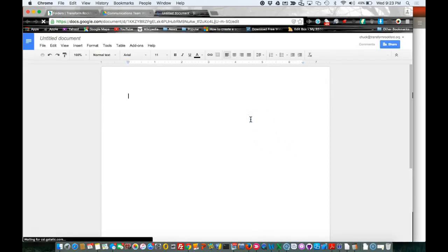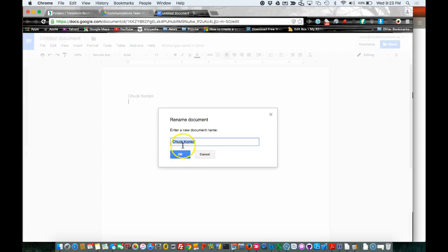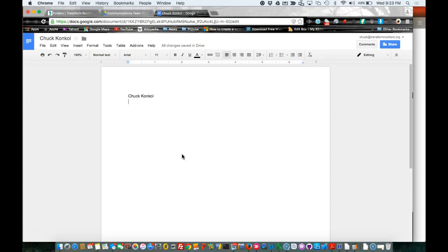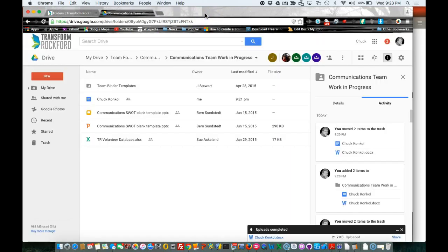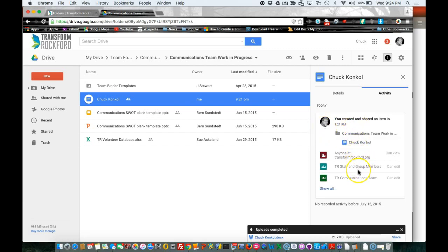Go ahead and type in your first and last name. Tap up here where it says 'Untitled document' and just leave the title as your full name. Then after you have the title and your full name here, click the X in the tab. There you'll see that this document was created at 9:21. Anyone in Transform Rockford can read it, and anyone within my group and TR staff can edit.